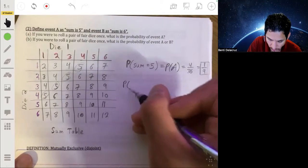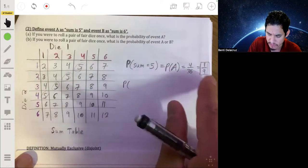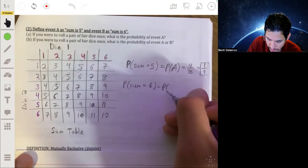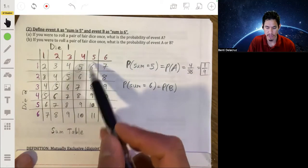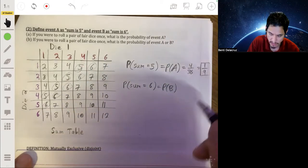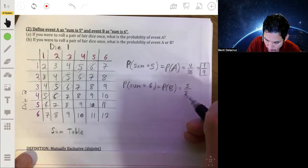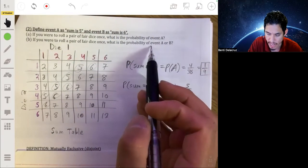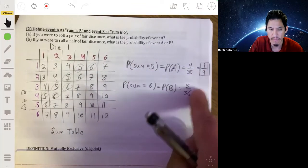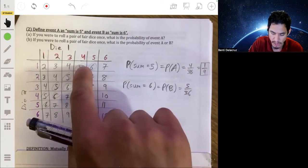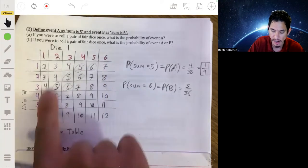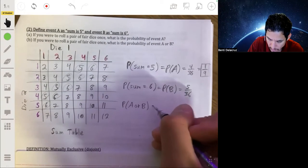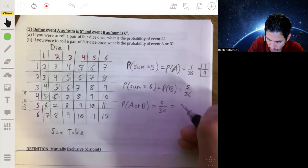Now, the probability that the sum is 6, or P(B): you just count how many 6s there are — 1, 2, 3, 4, 5. There are five 6s, so P(B) = 5 out of 36. Since we're trying to find the probability of event A or B, we add those fractions together. There are 9 total ways to satisfy event A or B, so the probability of A or B equals 9 out of 36, or 1/4.